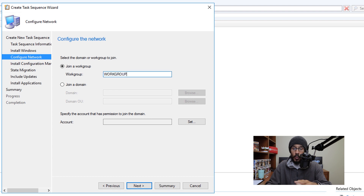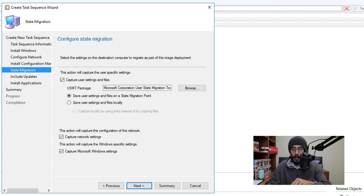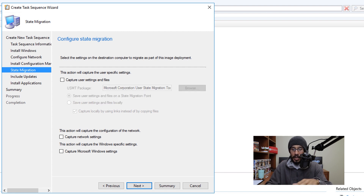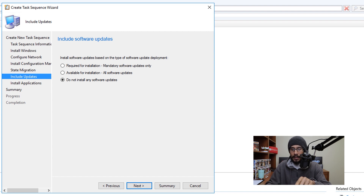Configure your Configuration Manager client settings and click Next. For state migration, I unchecked it for this example — configure it if needed, then click Next. For software updates, I selected 'Do not install any software updates' for this video — click Next.